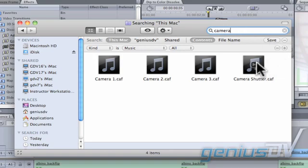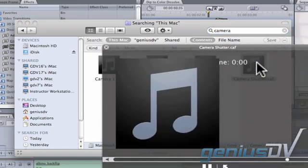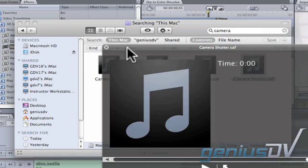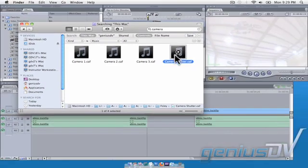Single click on one of the sound effects and press the space bar. This will play that particular sound effect. After you've found a sound effect that you like, drag it straight from the Finder window into your timeline.